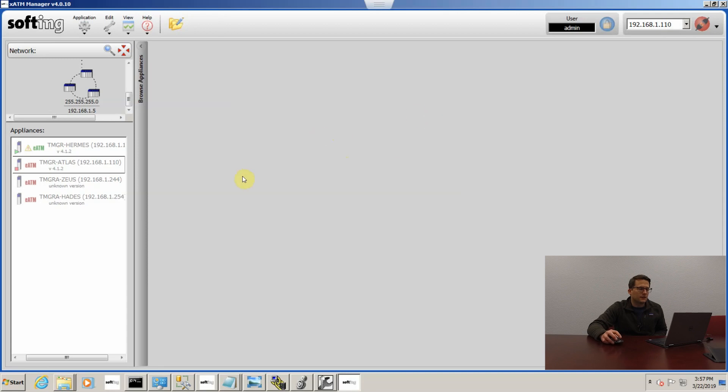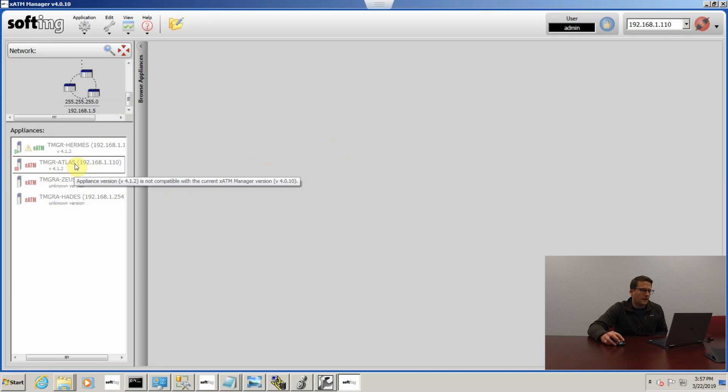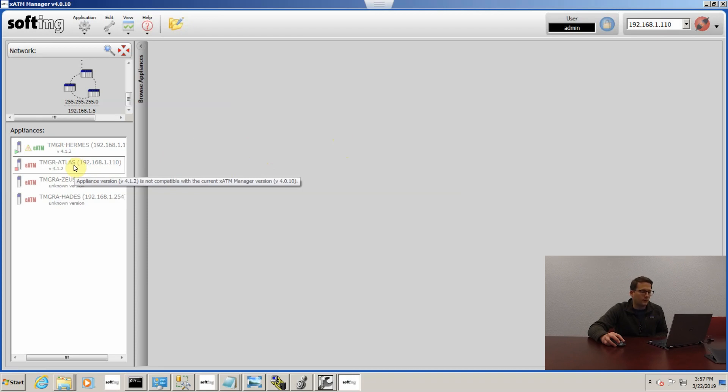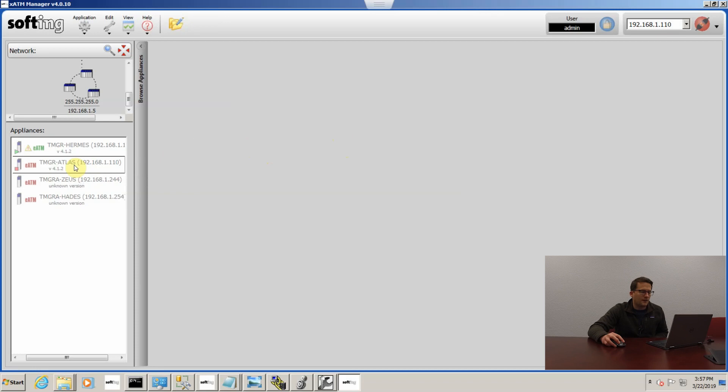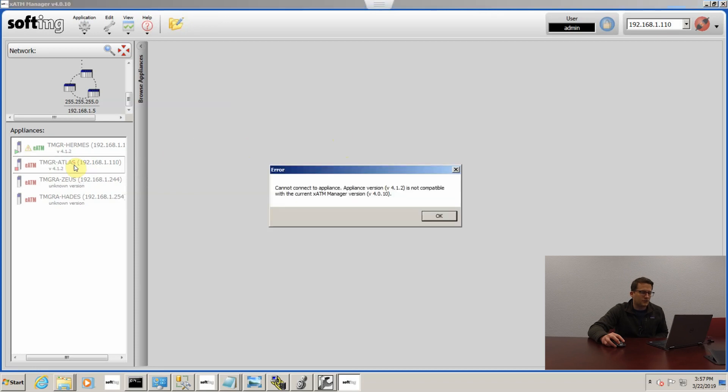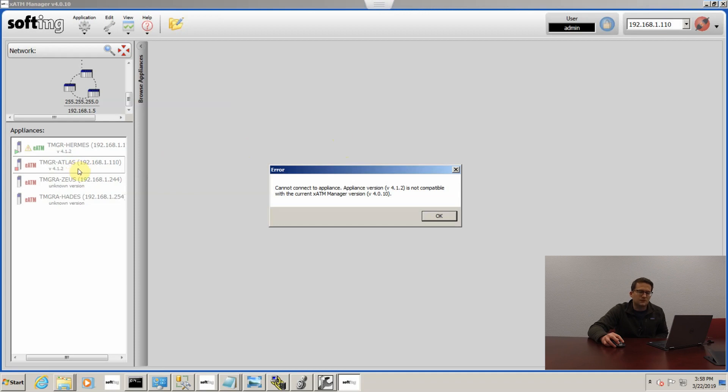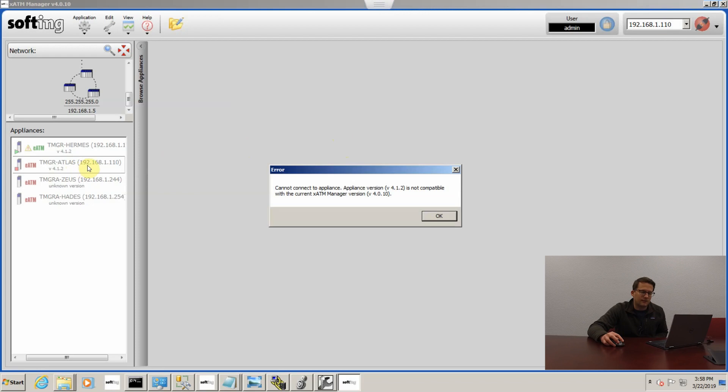I'm still running in the 4.0.1 software on my laptop and I can see that my module has been updated from 4.0.1 to 4.1.2. If I double click and try to connect, you can see the error message I get. It says cannot connect to appliance, appliance version is 4.1.2. It's not compatible with the current T-Manager software that I'm using, which is 4.0.1.